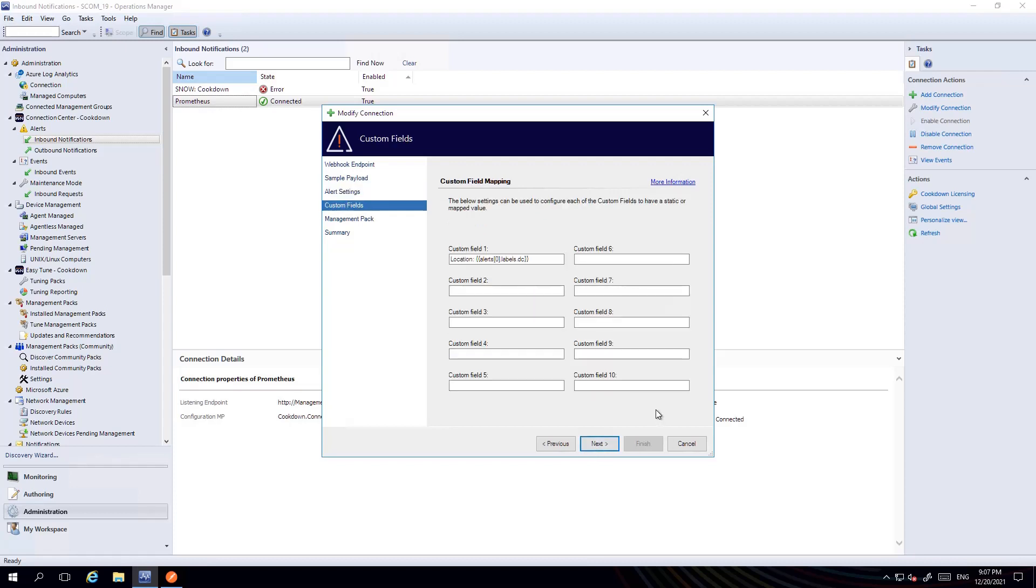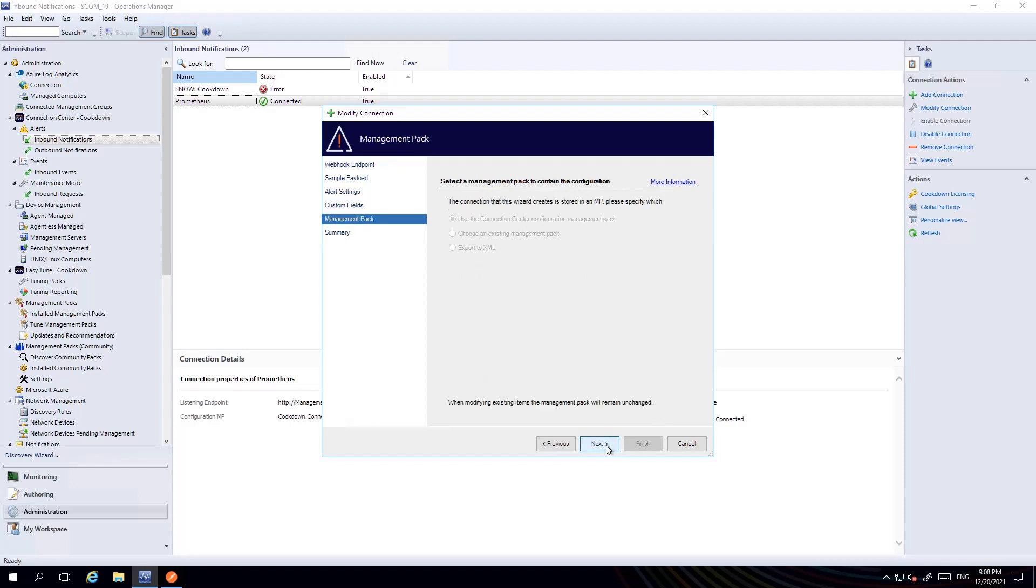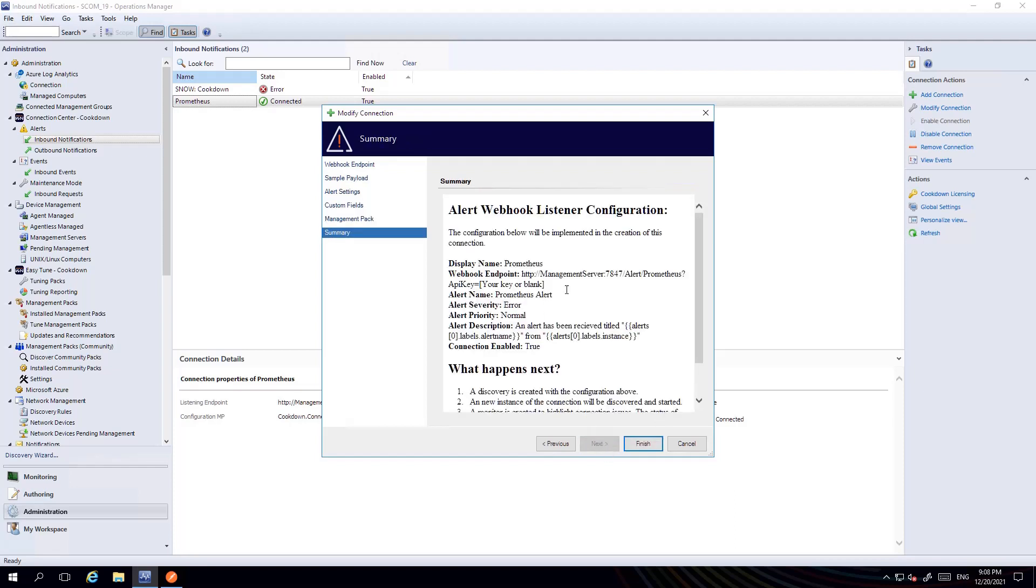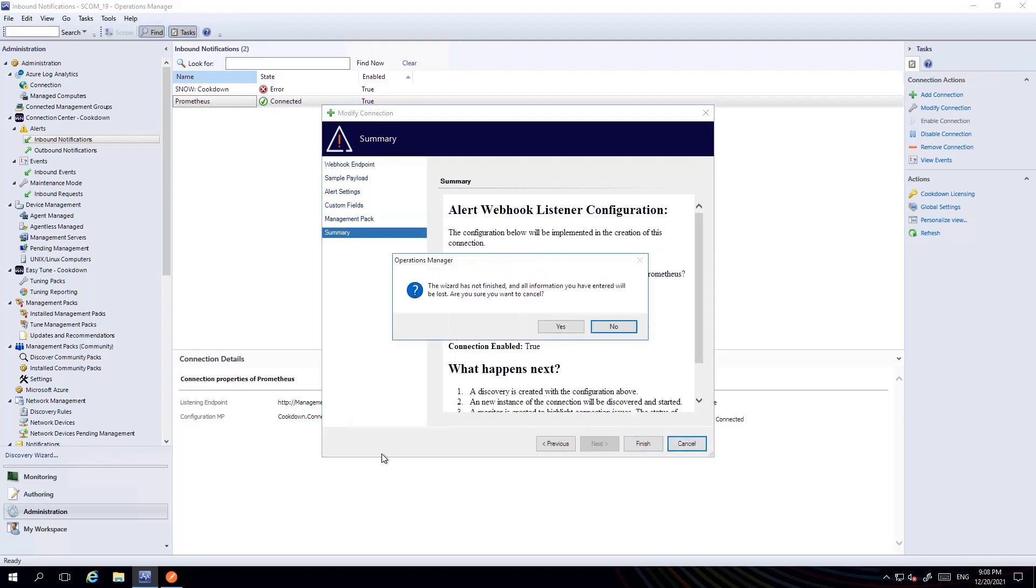You can also populate the SCOM alert's custom fields with properties from received Webhooks. The config is stored in a management pack and if I were to hit finish this would be stored in SCOM.